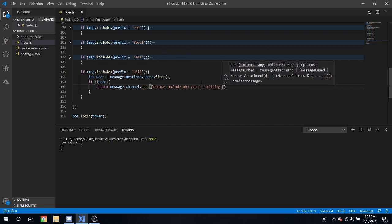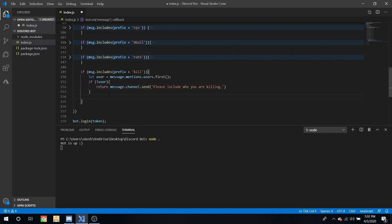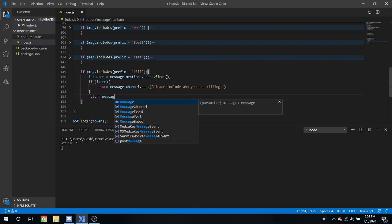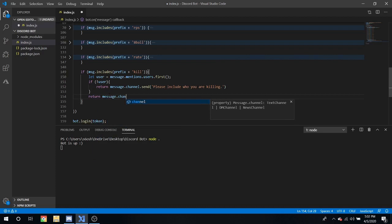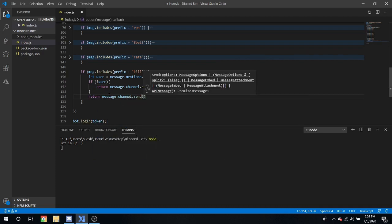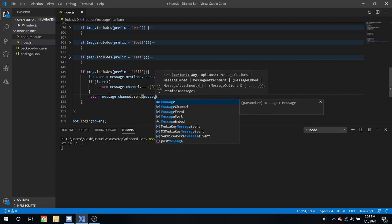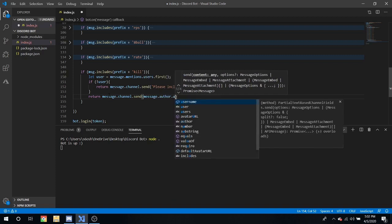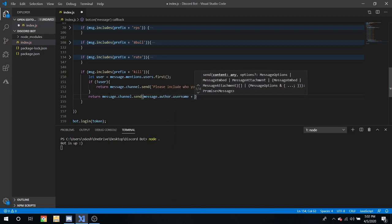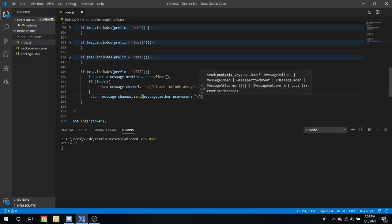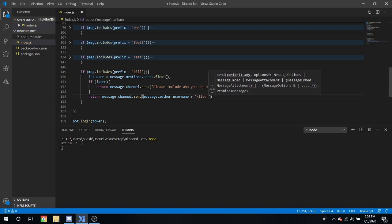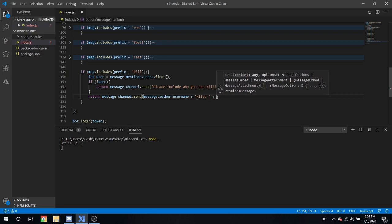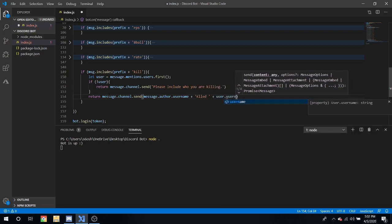And if there is no user, return the message to the channel dot send please include who you are killing like that. Then if else we can return message dot channel dot send message dot author dot username plus and that in quotation marks killed, and then plus user dot username just like that.